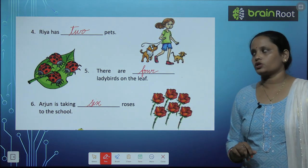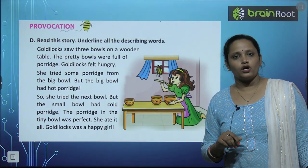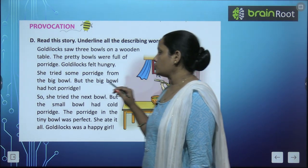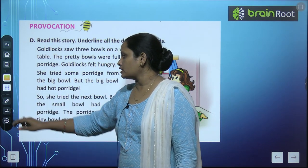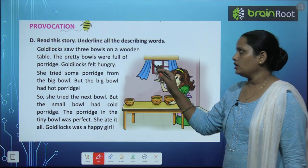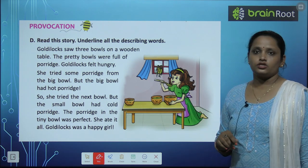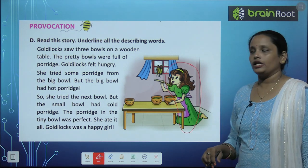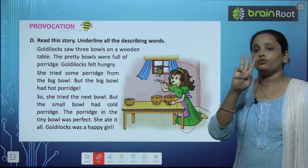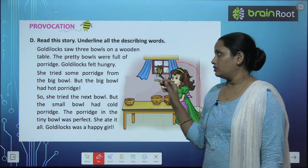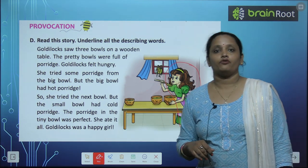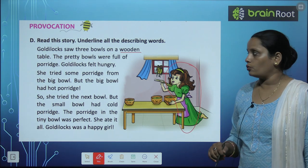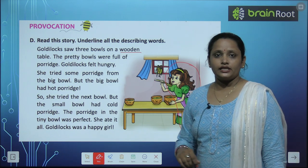Now let's move on to Exercise D: read the story and underline all the describing words. Goldilocks saw three bowls on a wooden table. So this girl's name is Goldilocks. She saw a table with three bowls on it. What is the table like? Wooden. So we underline 'wooden' because it describes the table. And how many bowls are there? Three — so 'three' is also a describing word.